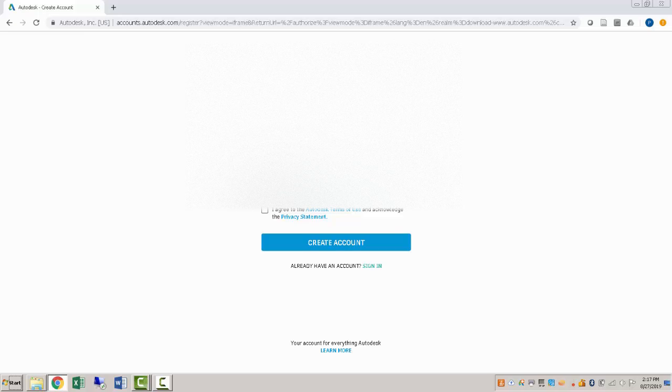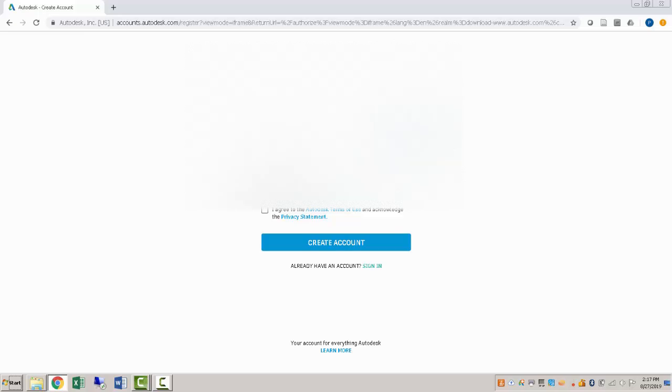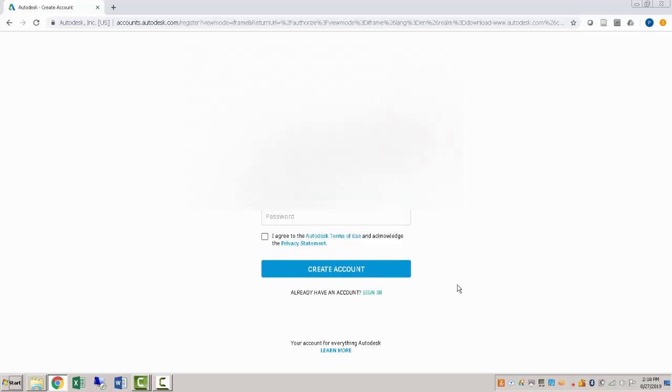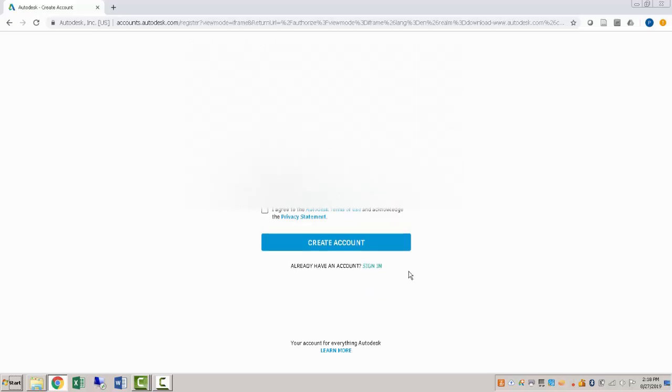It's important for this that you actually use your Udayton email because what they are going to do is check to verify that you are using an email that's associated with an educational facility and that is what allows you to have access to this software. So once you do that, you'll create an account and then you can actually sign in.